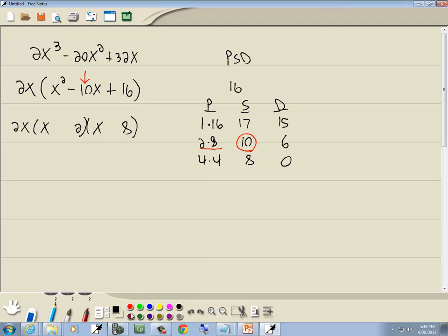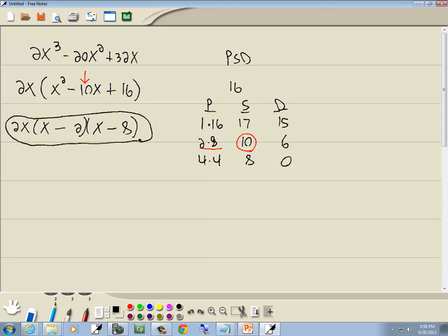Now our larger number in the P column that we're using, which is the 8, is always going to be the same sign as the middle term, which is negative. The S column stands for same sign, so if the 8 is negative, then the 2 will be negative. And our answer is 2x times x minus 2 times x minus 8.